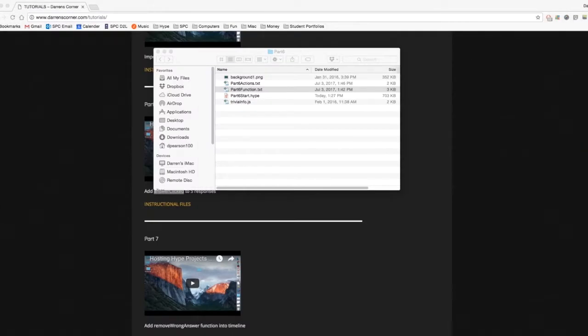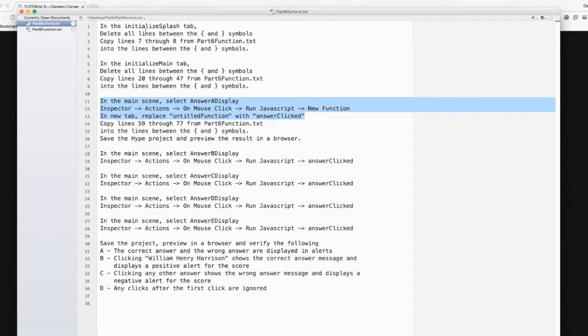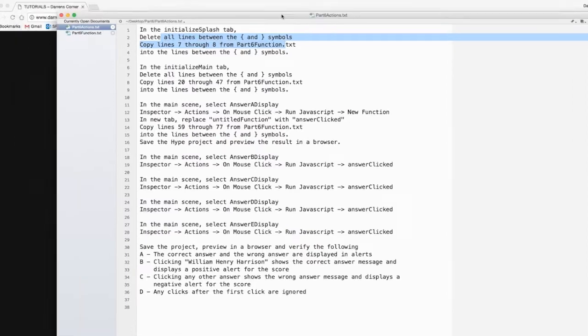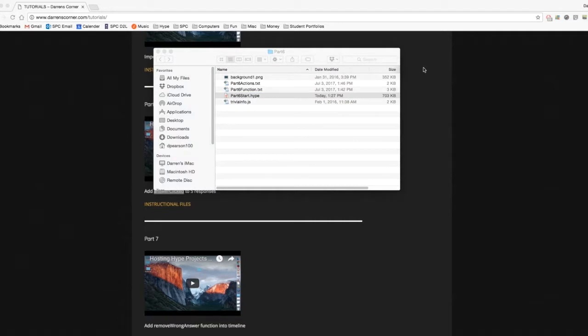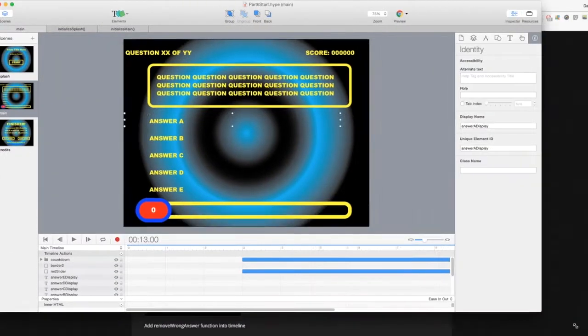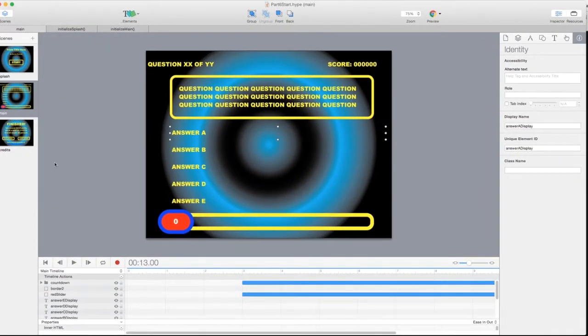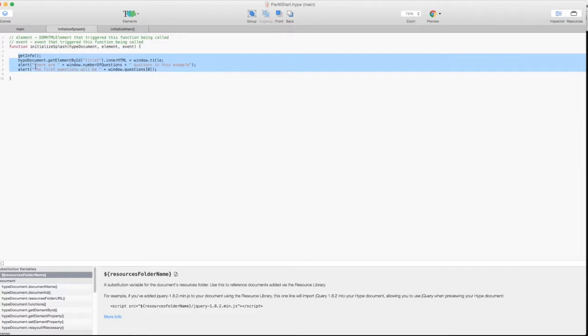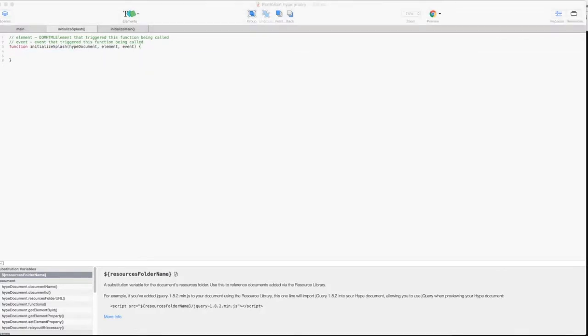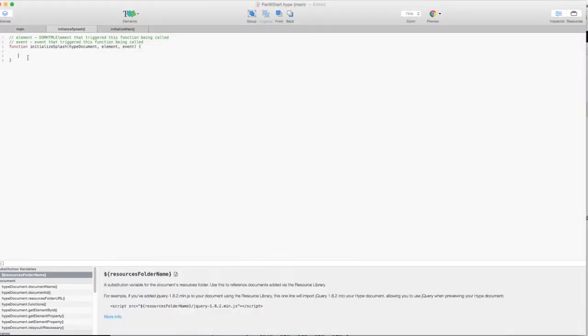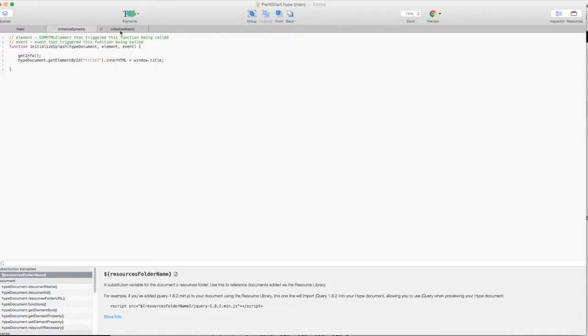So let's walk through this. Part 6.actions. You go to the InitializeSplash, delete the lines, copy lines 7 and 8. Here's where our function should look like at the end of Part 5. Here's InitializeSplash. You can either do this one of two ways. You can delete everything out and copy this in, or if you just want to delete these two lines, that's effectively what we're doing here. So I'll do it the way I described it in here. I delete that out, go over to my functions, copy lines 7 and 8, paste. There we go. Function's updated.